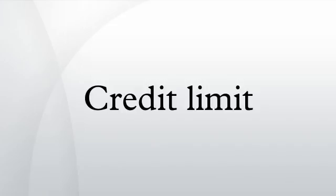Maxed out. A line of credit that has reached or exceeded its limit is said to be maxed out.